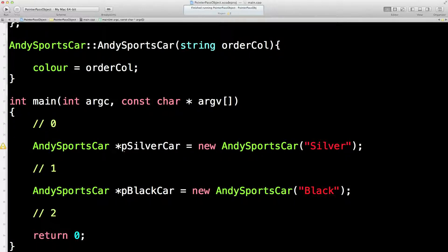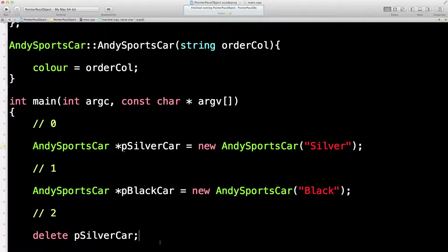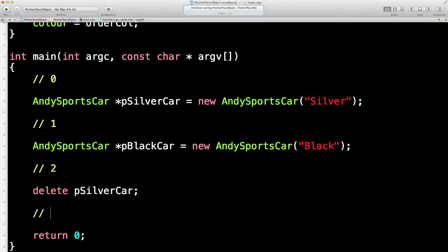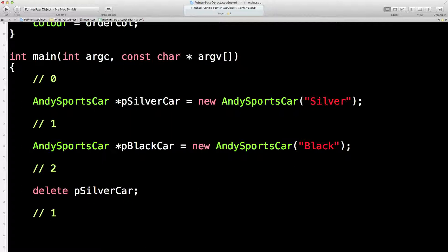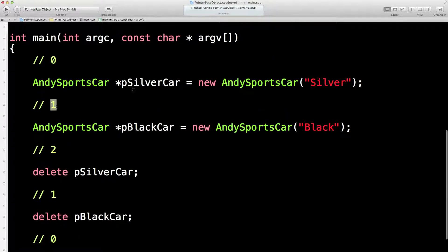A few years later, someone's driven really badly, had a bad accident, and we have to crush the silver car. We put it in the crusher and get it down to bits of metal so we can make a new car. At this point there should be one car left — the black one. Then that person drives really badly as well, so we have to put their car in the crusher too. Now we're down to zero cars.